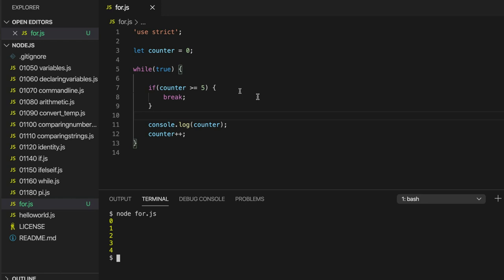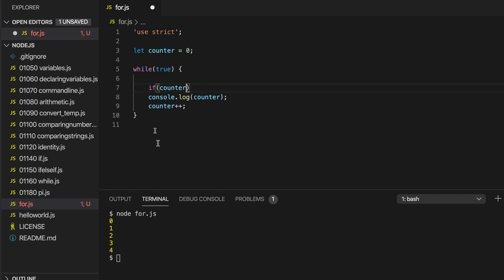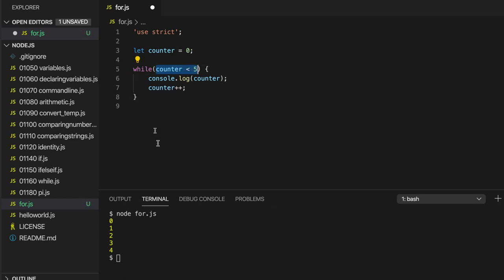And the point here that I'm making is that none of these loop elements are essential. Nevertheless, the most common way to write a while loop might be something similar to this.